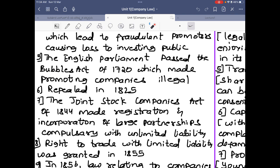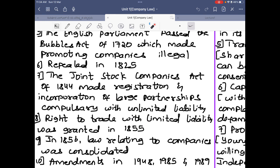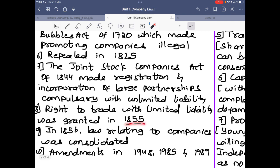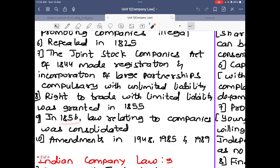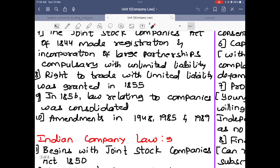Under the Joint Stock Companies Act of 1844, registration was with unlimited liability only — there was no limited liability, so if a loss occurred the members had to pay from their own pockets. Later, the right to trade with limited liability was granted in 1855. In 1856, the law relating to companies was consolidated — laws for how to govern and manage companies were made. The Joint Stock Companies Act 1844 was further amended in 1948, 1985, and 1989.